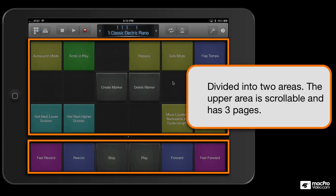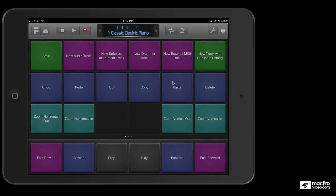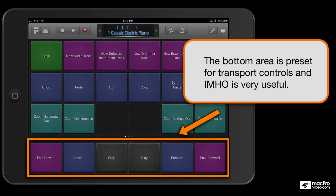Think of the bottom one as a dock for your most used commands. That's why it ships with the transport controls plugged in right down here.